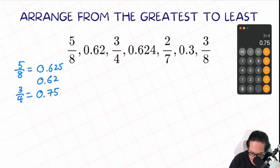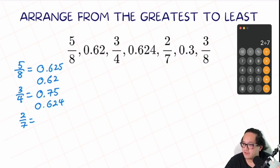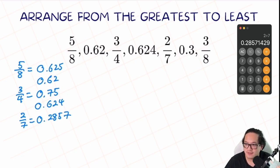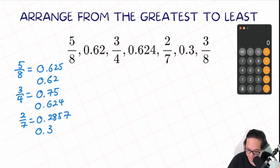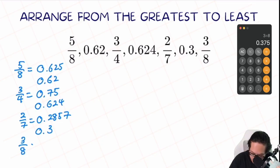The next one is a decimal already, so we just copy that: 0.624. The next one is 2 over 7 — 2 divided by 7 is equal to 0.28571. We can stop skipping after the thousandths unit. And then we have 0.3, and the last one is 3 over 8. 3 divided by 8 is equal to 0.375.